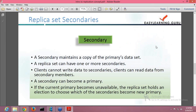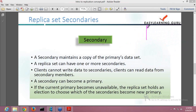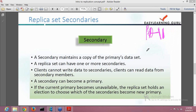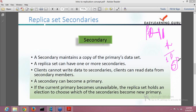Next is your replication secondary. A secondary maintains a copy of the primary's data. Whatever is written to your primary is replicated to the oplog, and from the primary's oplog the data is sent to the secondary's oplog and then entered into the secondary. A replica set can have more than one secondary. The client cannot write data to secondary — no writes can be performed to secondary directly. However, the client can do reads from the secondary. The secondary also has the power of becoming the primary.